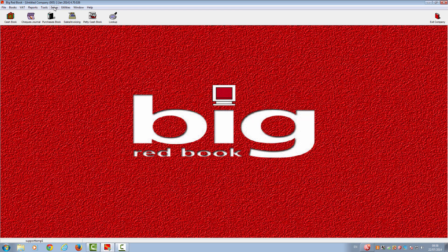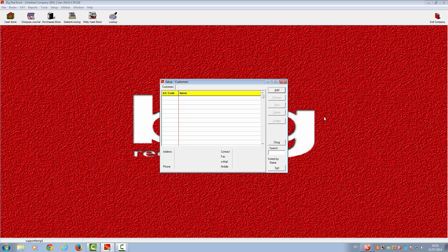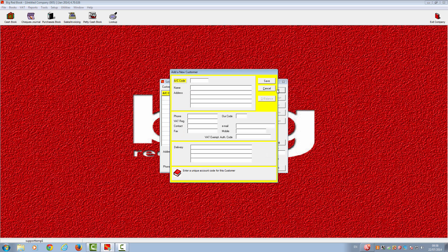You will now need to enter some more information for your company — for example, your customers and suppliers. Please go to Set Up and then Customers to set up new customers. This will take you to the set up box. Please click Add.